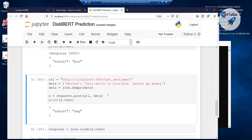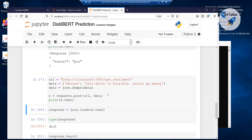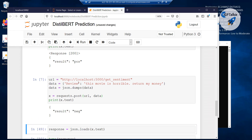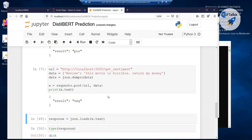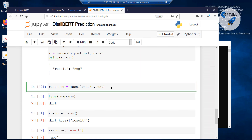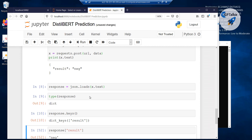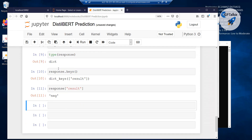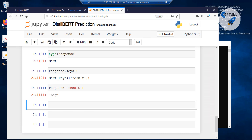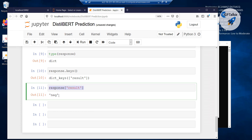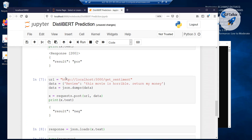Now I have another text data — let's see what the result is for this text. 'This movie is horrible, return my money' — this says that this is negative. So with this response we have got it; the type of this response is a dictionary, and the keys of this response are 'result', and if you get the data from that key, the value is negative.